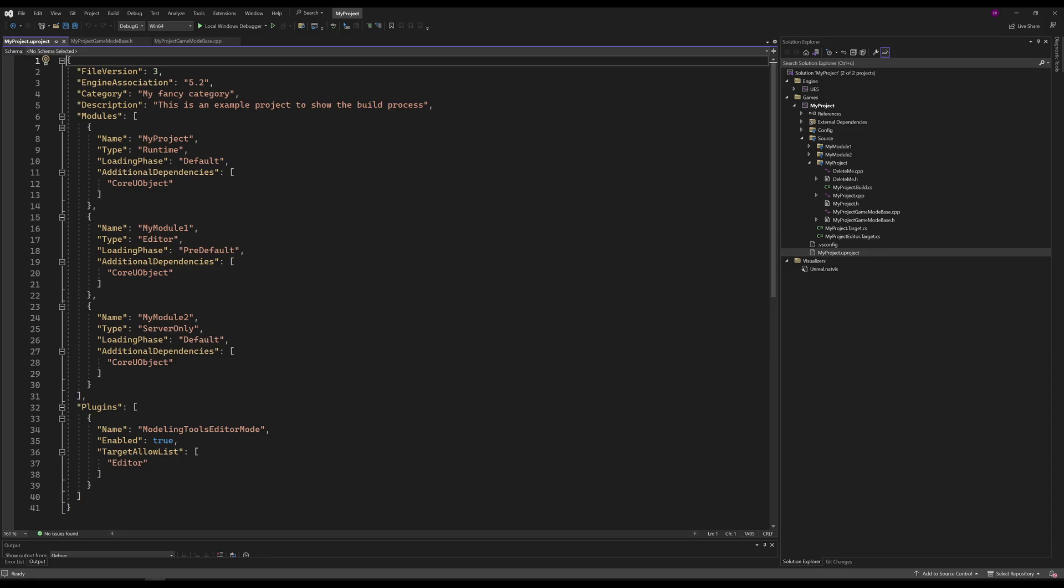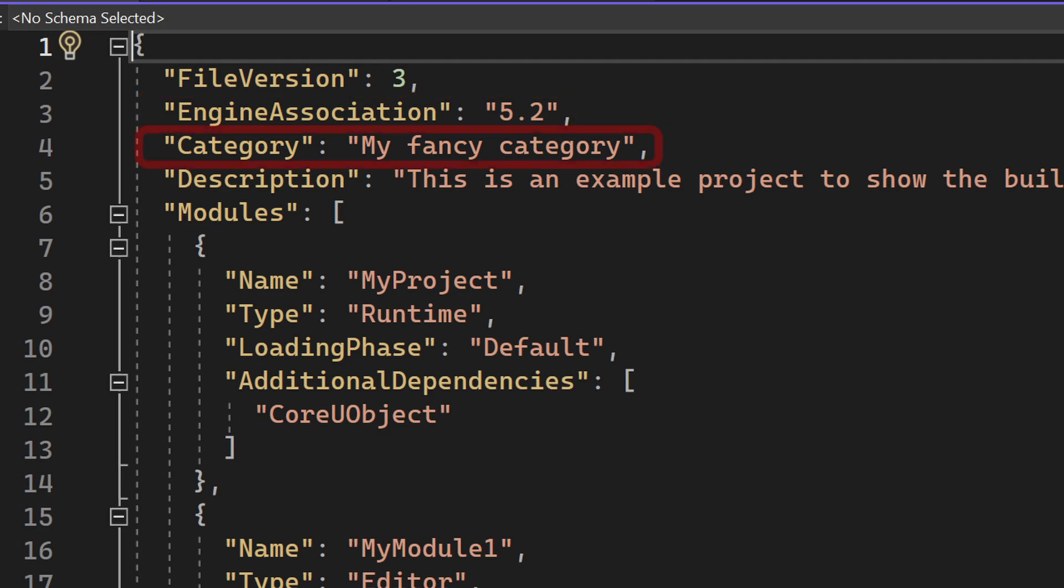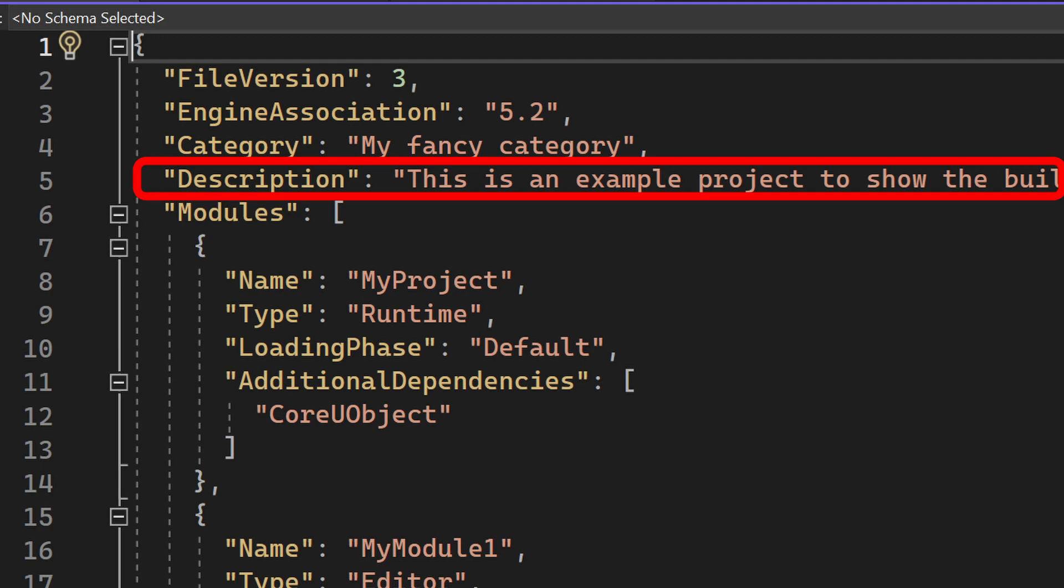Let's start with the Uproject file. The Uproject file is like a manifest that describes the contents of our project. It contains essential information about our project, its settings and its modules. Let's have a look on the properties. The file version property indicates the format version of the Uproject file itself, and that's mainly important for Unreal to know how to parse the file. The Engine Association property specifies the version of the Unreal Editor. That's the version to open our project with. The Category property is optional. You can provide any category you like to organize your projects. The Description property allows you to provide a brief description or summary of your project.